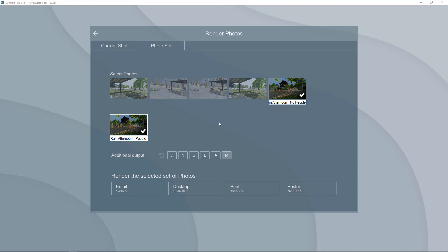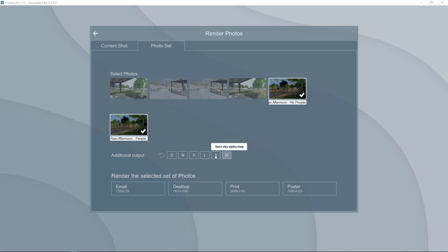If you're ready to render then you can look at the additional output within this panel here. We have a whole bunch of options here. We have depth maps, a normal map, a specular reflection map, lighting, a sky alpha and material ID.